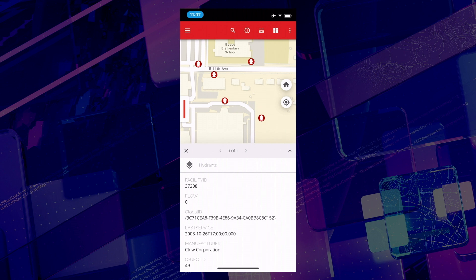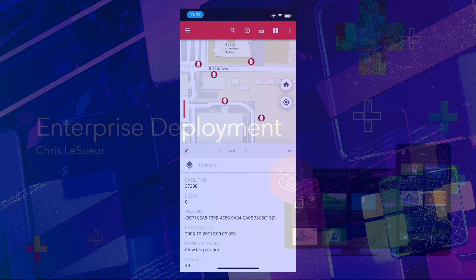I've just shown you how easy it is to deploy apps in the enterprise with AppStudio. No compiling, no app stores, no complicated mobile device management software. Simply download and use AppStudio Player. Back to you, Ewan. Thank you, Chris. It doesn't get much easier than that.